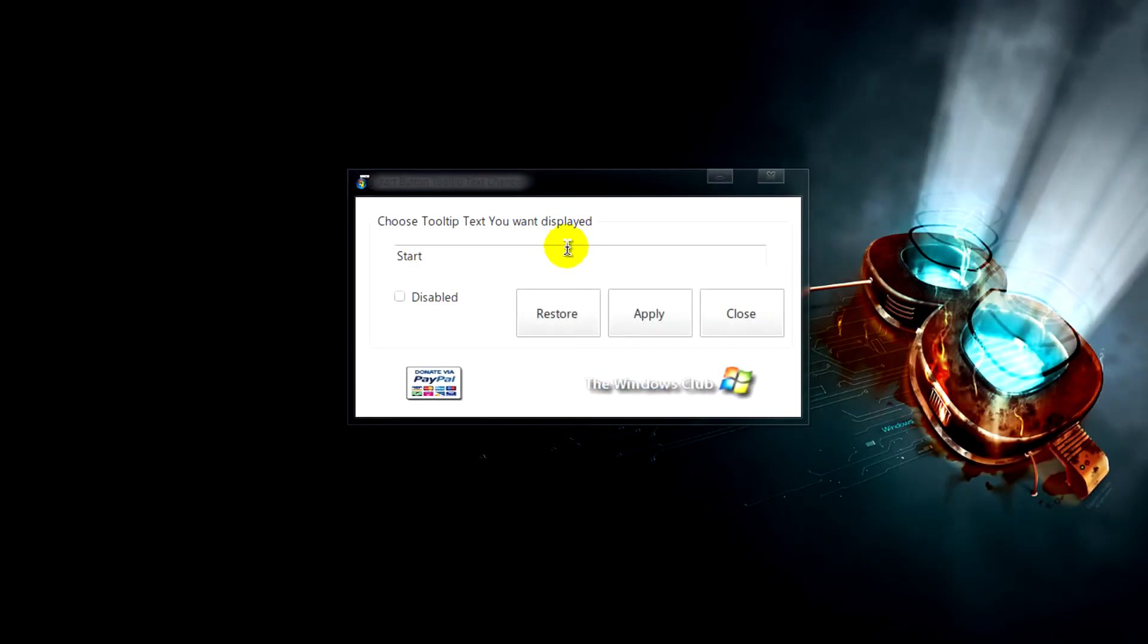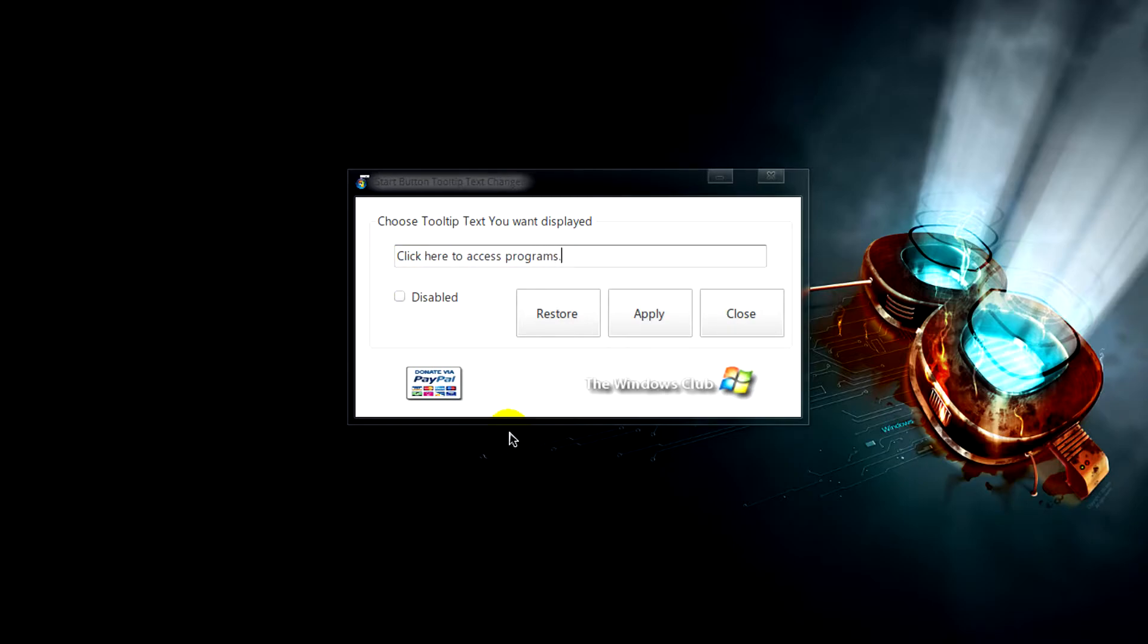After you run the program you'll see the default message which can change to basically anything or even disable. After you do that, click apply.